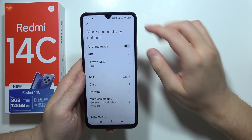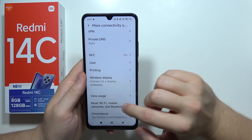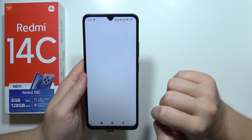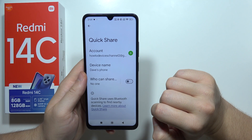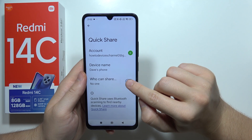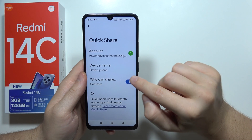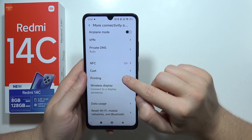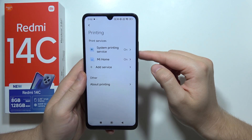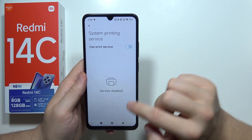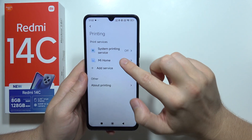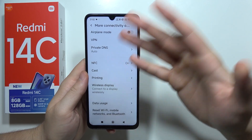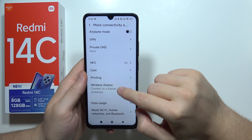Go back and move to More Connectivity. Make sure you switch off Quick Share by clicking the toggle. Also go to Printing and switch off the System Print Service and Mi Home — if you are not using these features.